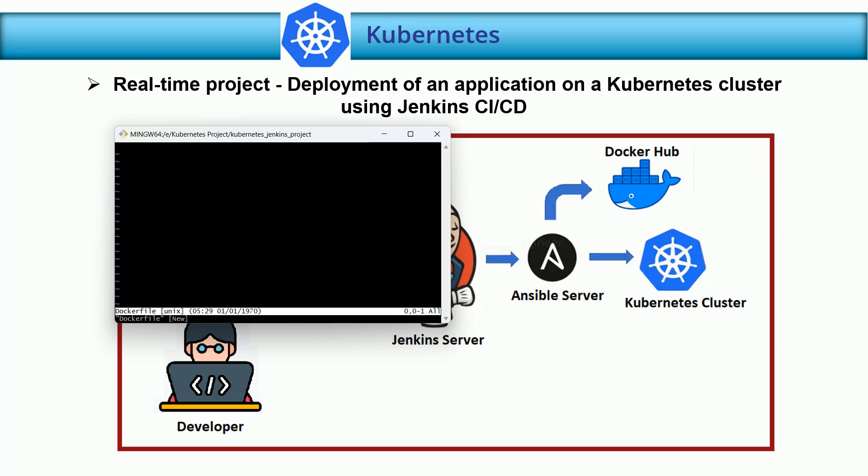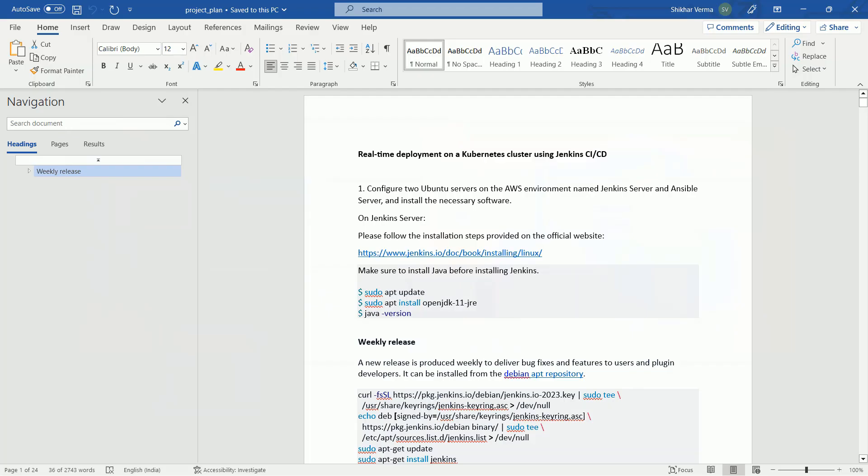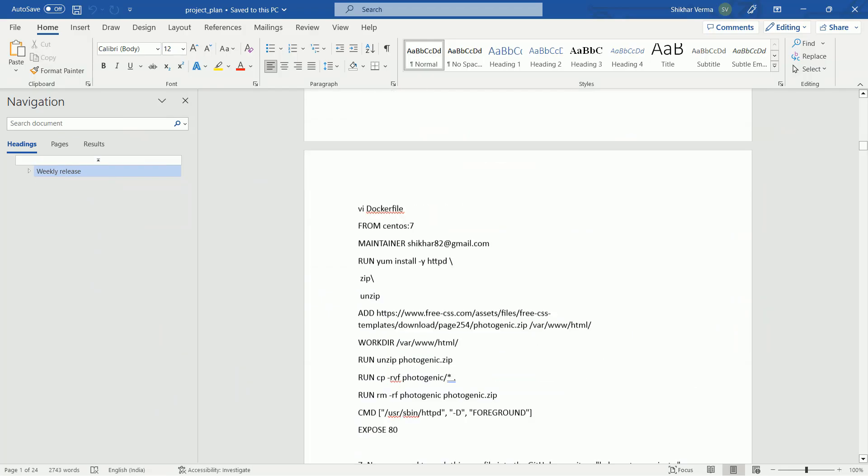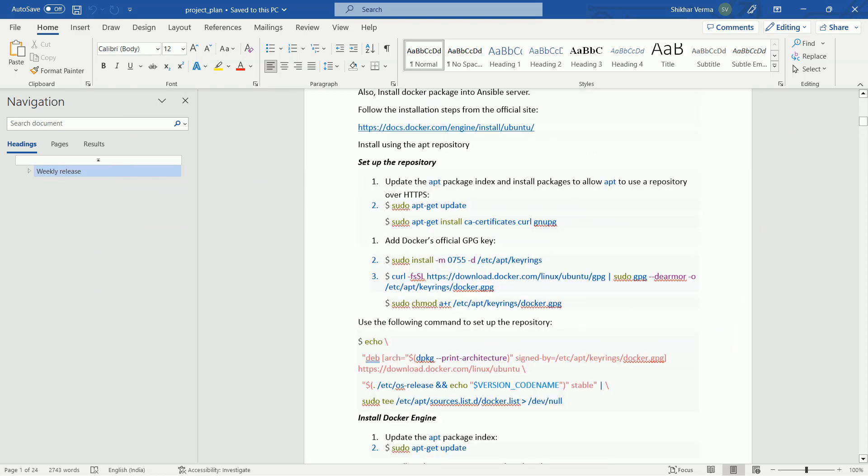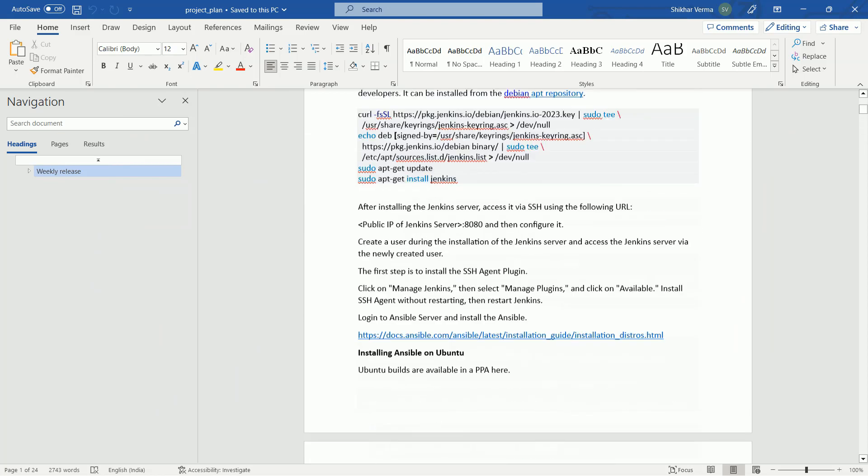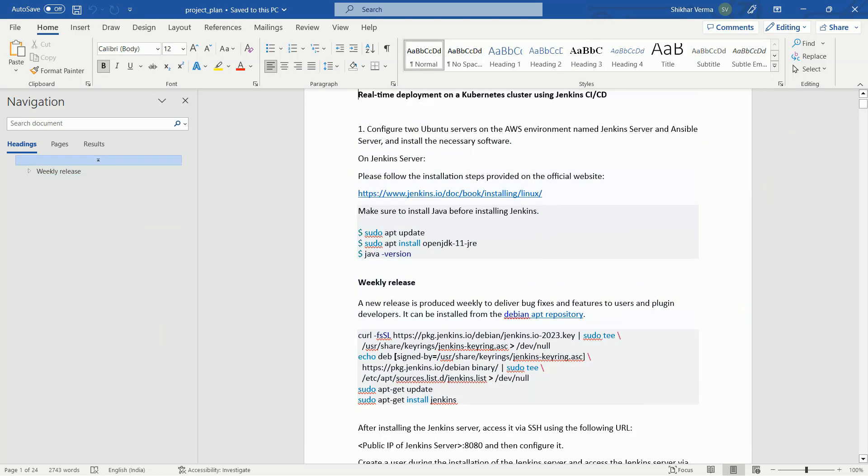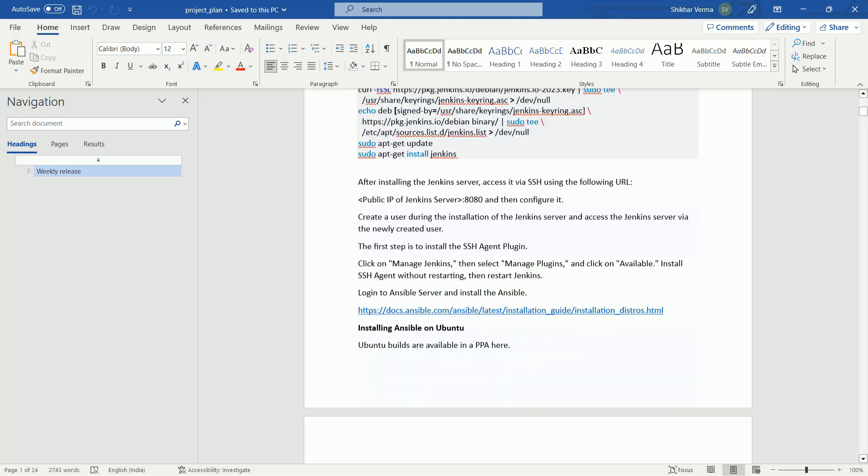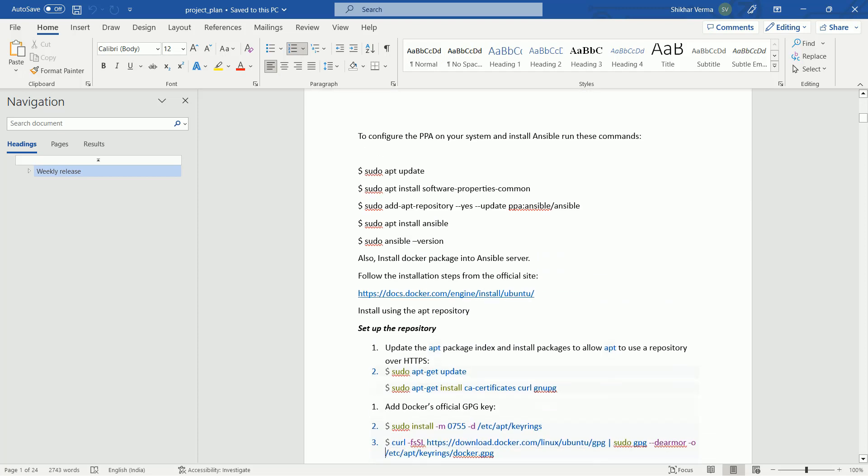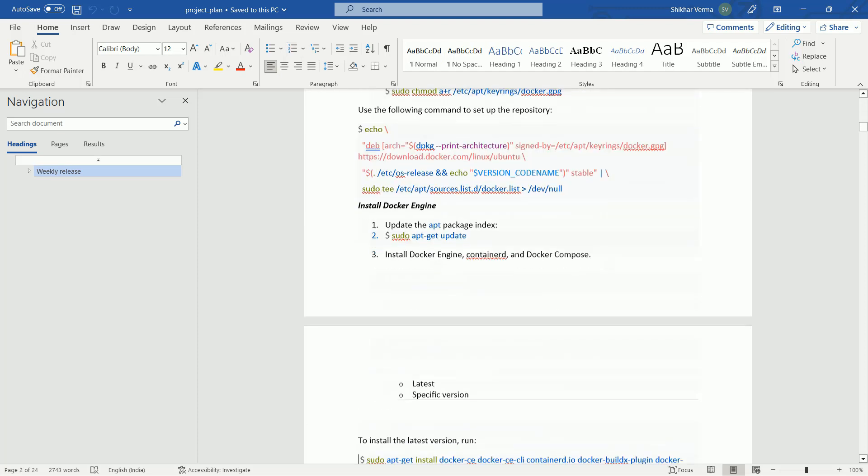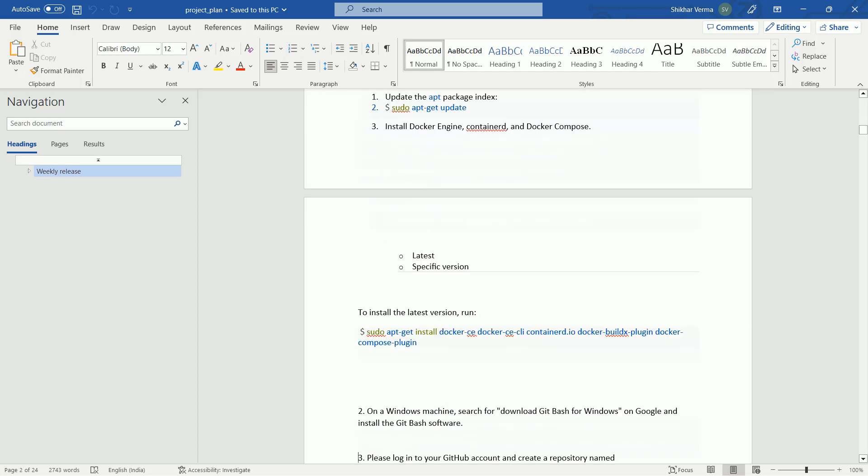What is the content that we have in the Dockerfile? Let me come back to my project plan. I'm going to attach this project plan with this section so that you can refer it. Here we have all the steps right from very basic, how to configure the Ubuntu systems on the AWS environment and what all the required packages.